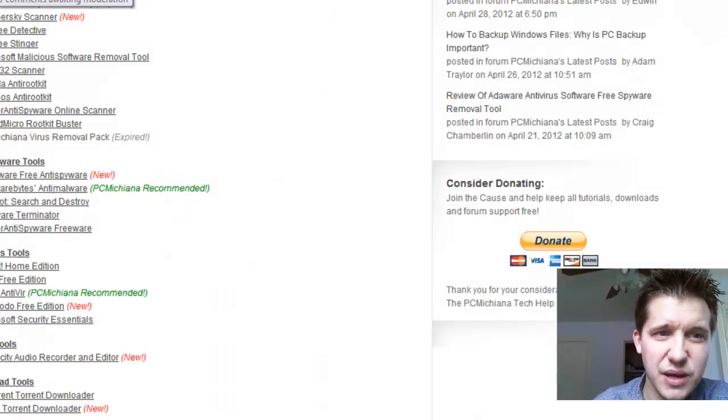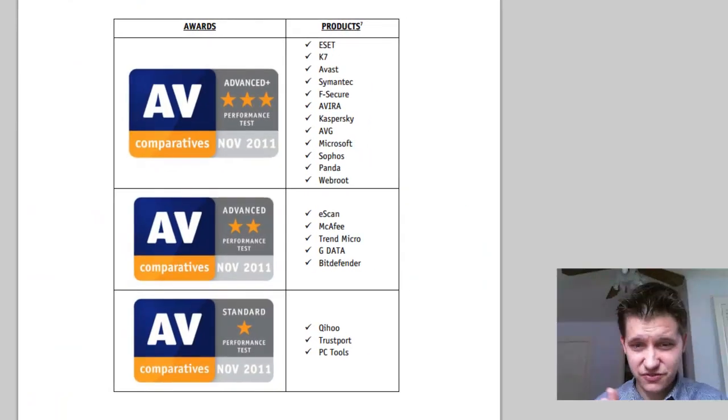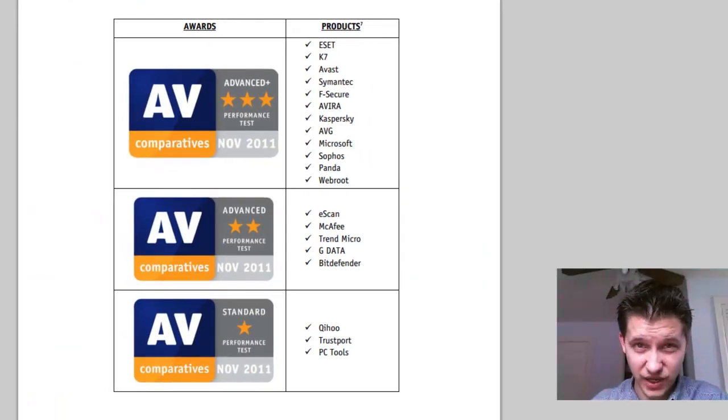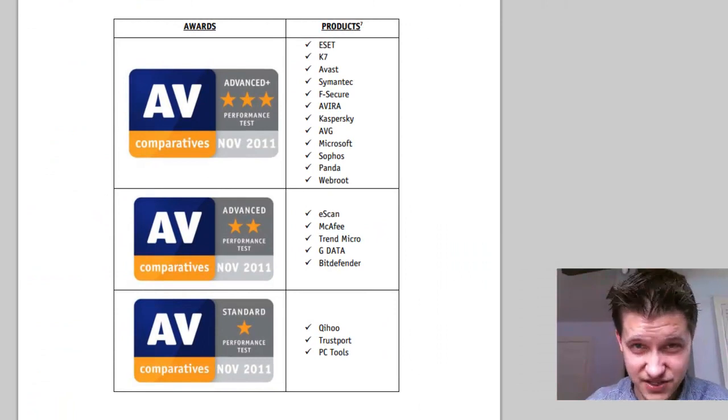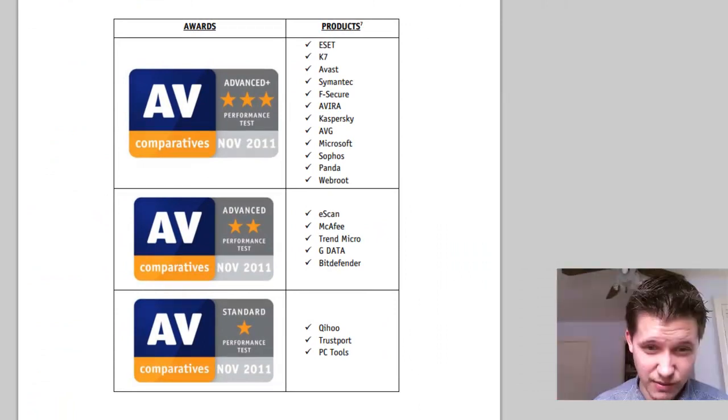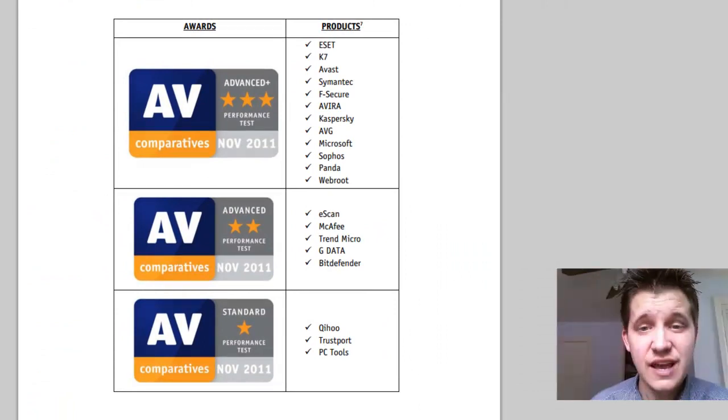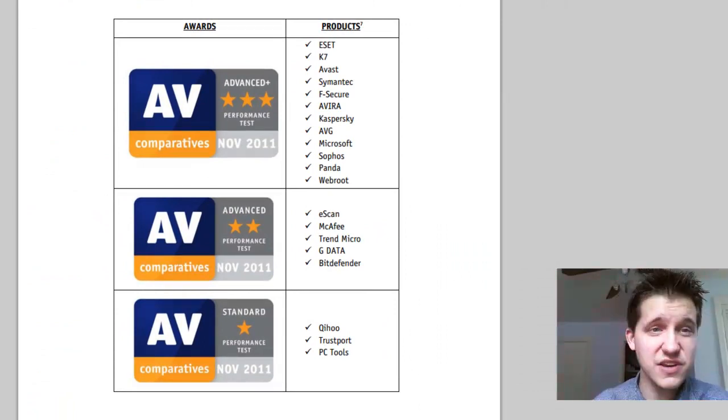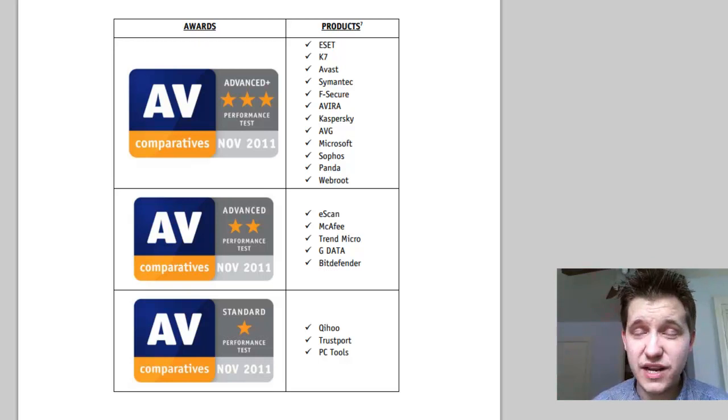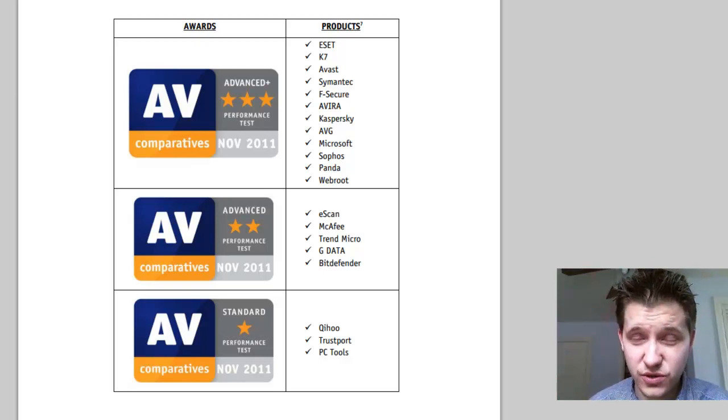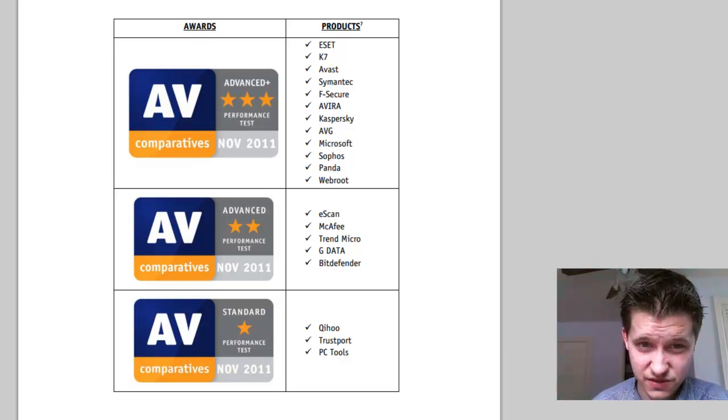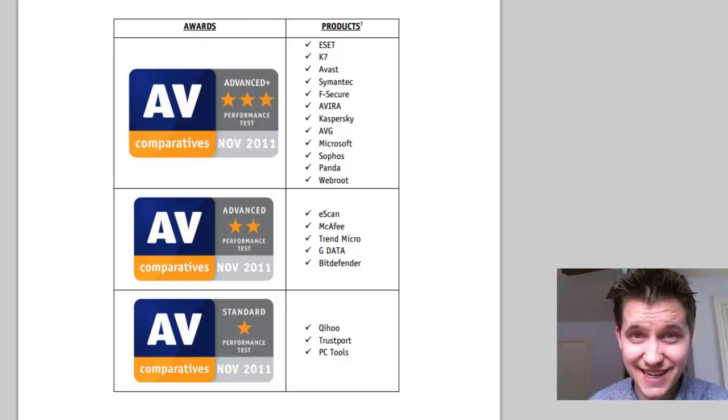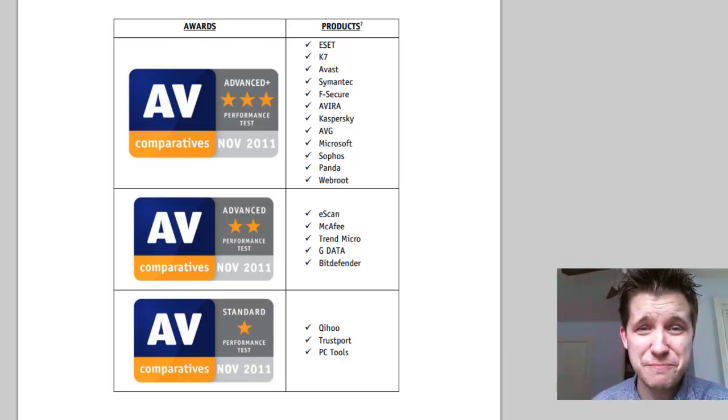Now, I know people are kind of defensive when it comes to their antiviruses, and so I'm trying to remove myself from this as much as possible. AV Comparatives is a great third-party. It's one of the biggest names in reviewing antivirus software.